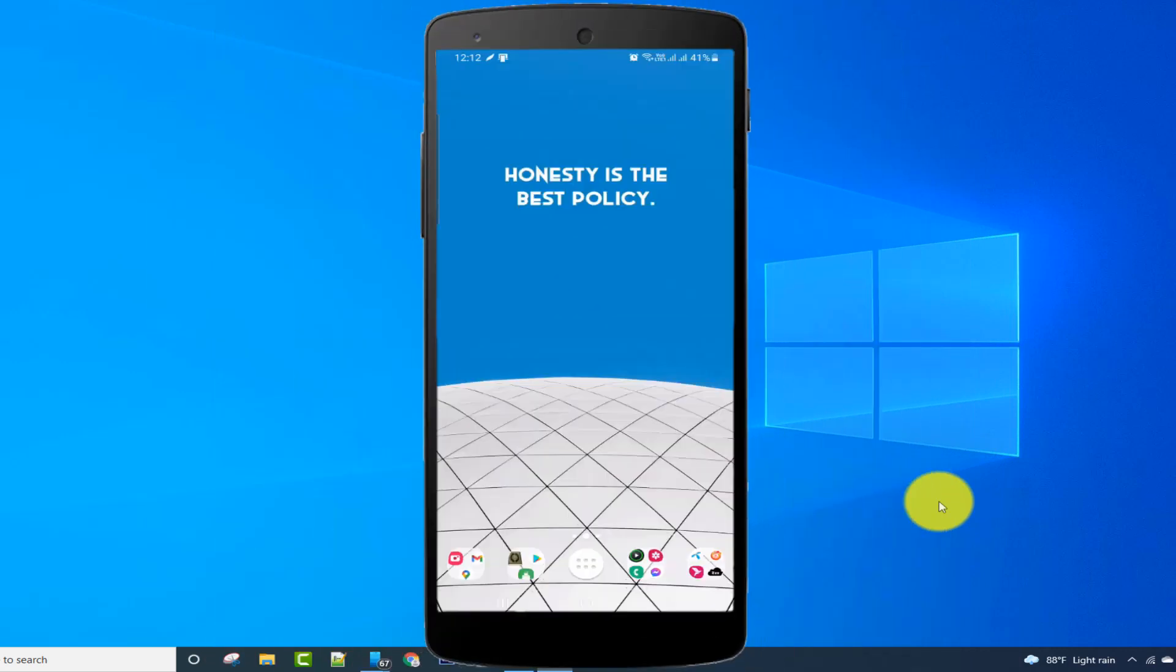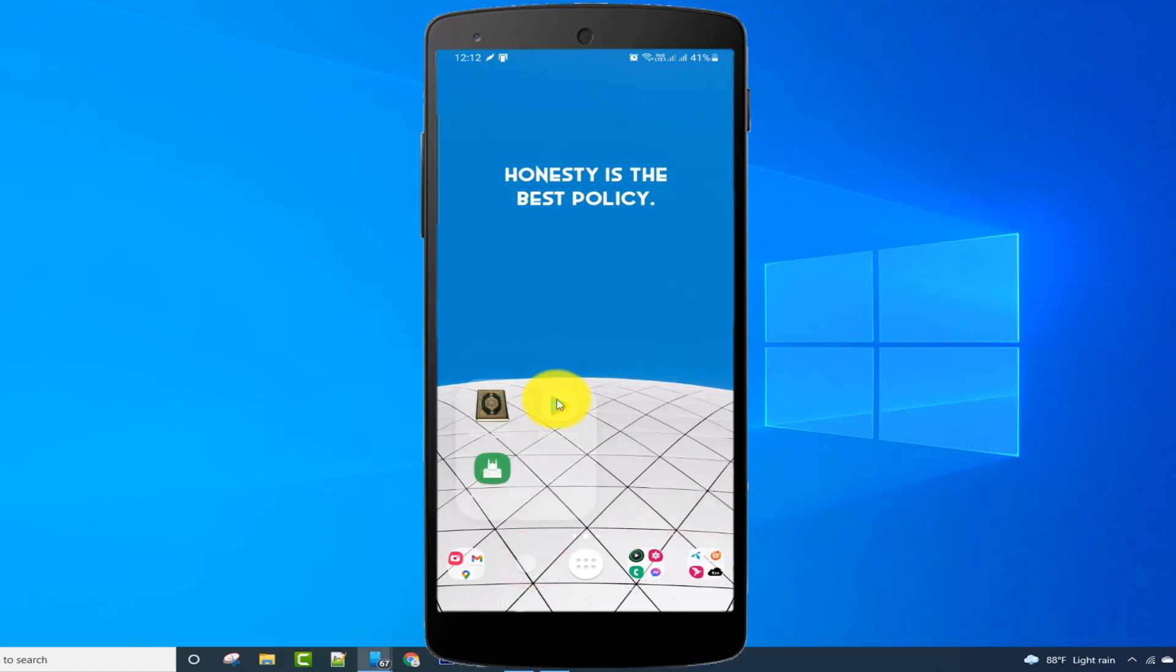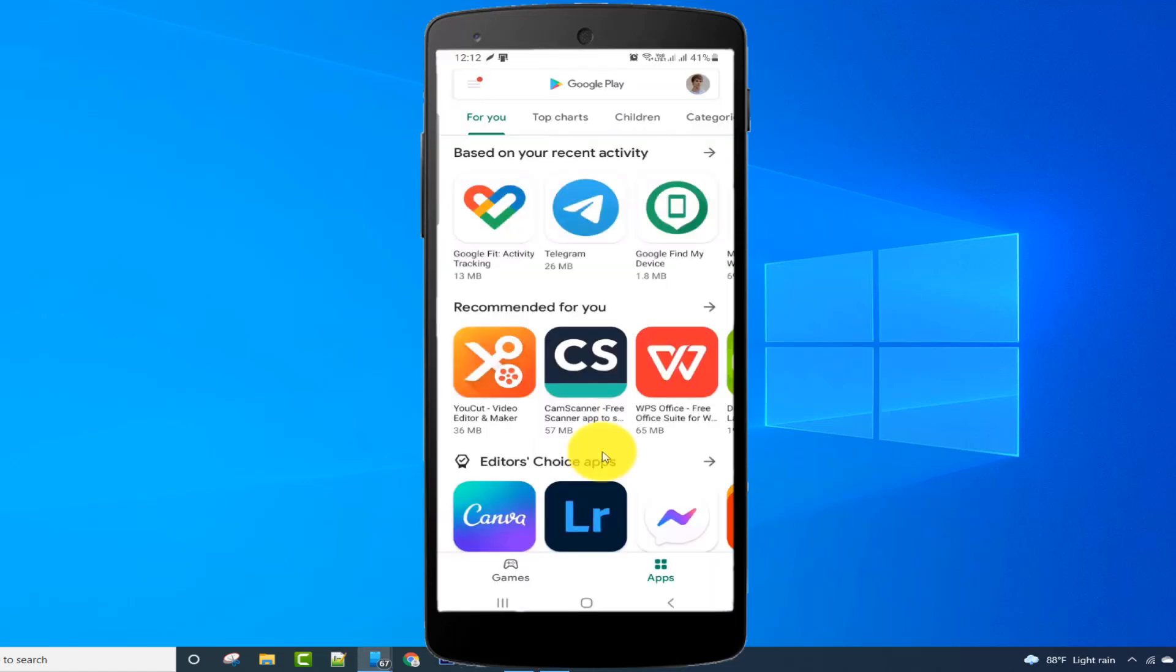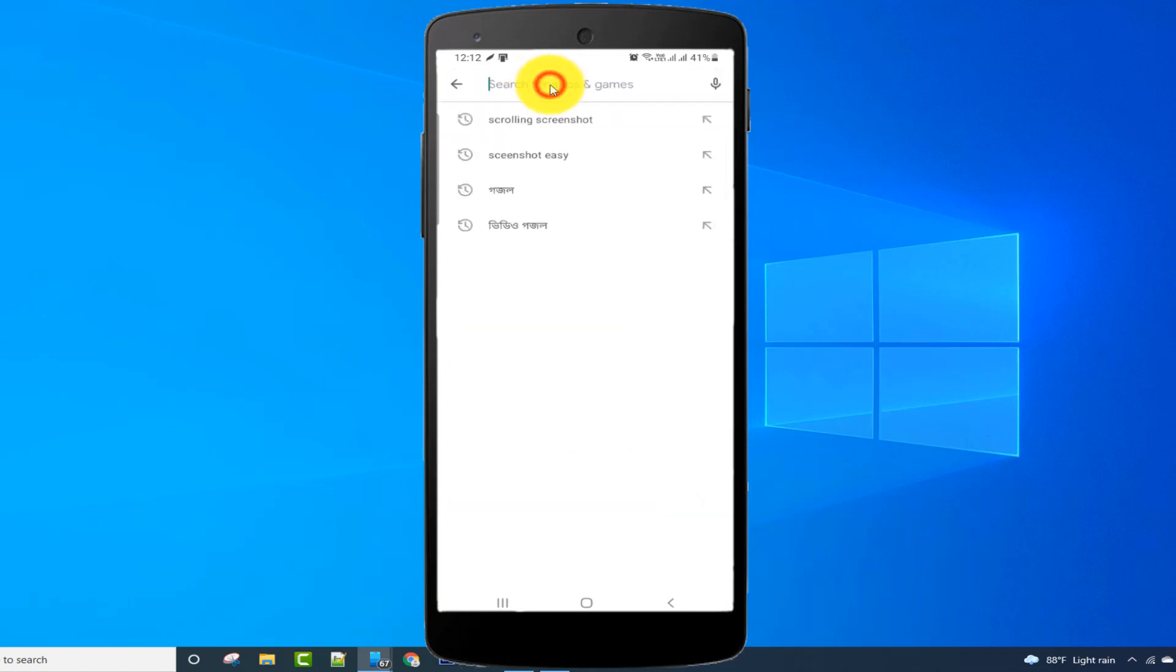First of all, I need to install an application from Google Play Store, so I'm opening Google Play Store. Search here for Screenshot Touch.